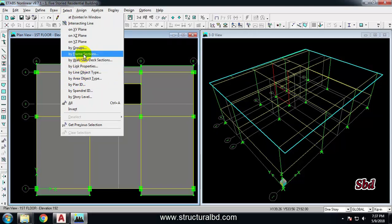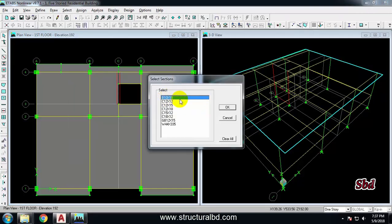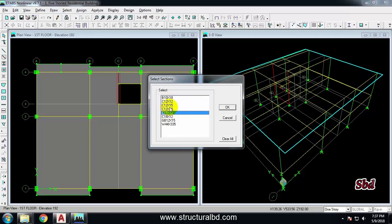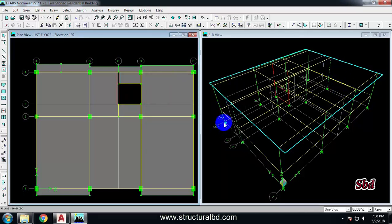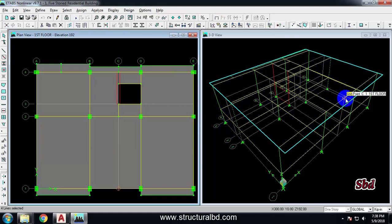Clear selection. If I want to select only one size of column — one section with uniform size — I can go to 'By Frame Section'. I can select a beam or column size, or by pressing Ctrl and selecting multiple members. Say I want to select C12×12 — select it and press OK. You can see these two columns have the size 12×12, so those two columns have been selected.